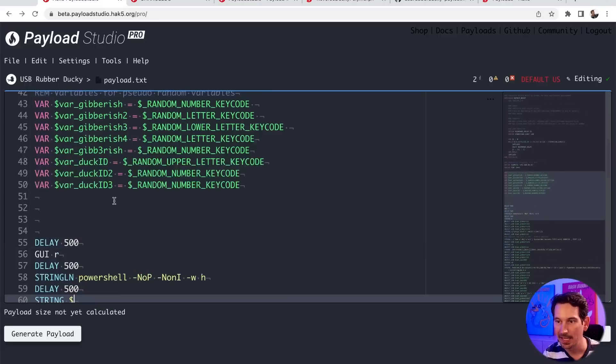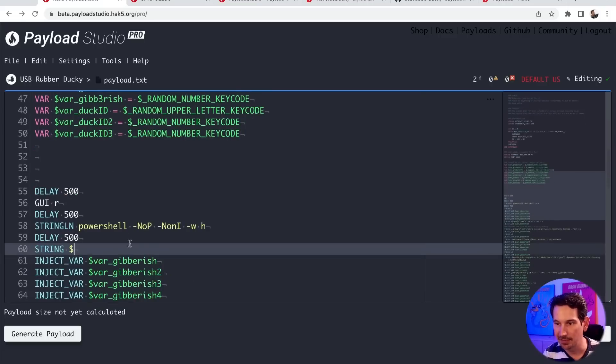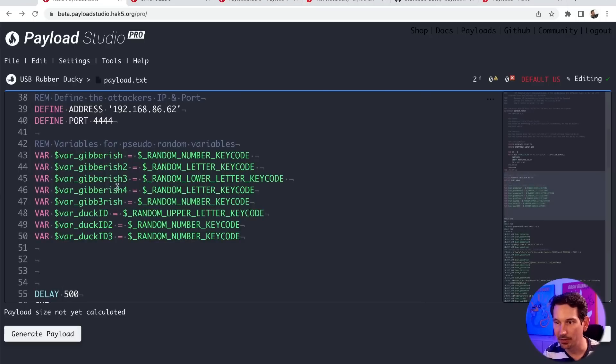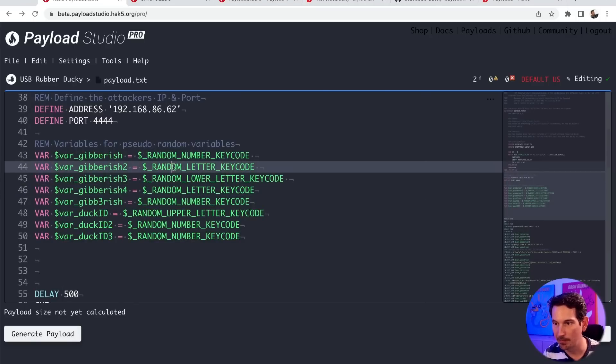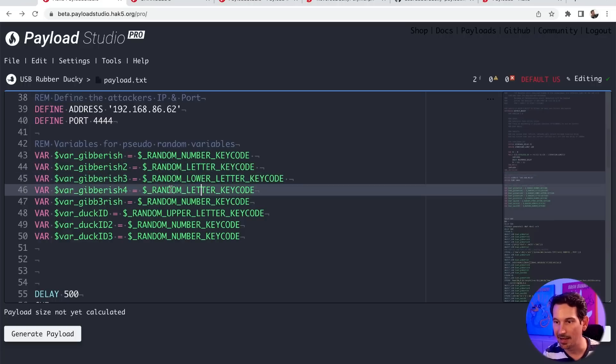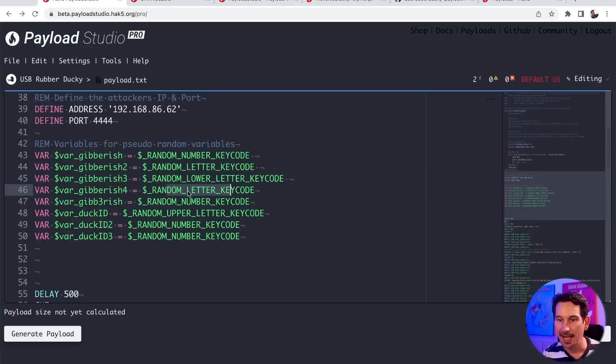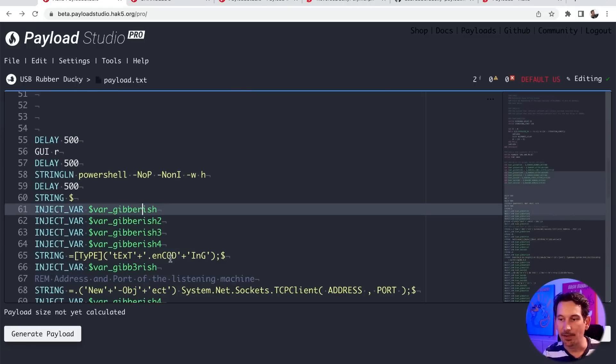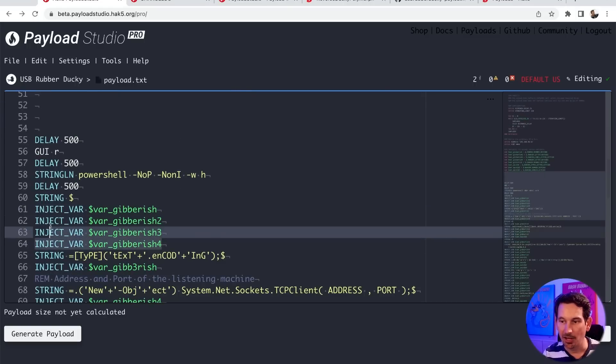And as we know, each of these, so gibberish, gibberish two, gibberish three, gibberish four, is going to be, in this case, a random number, a random letter, a random lowercase letter, and then another random letter.